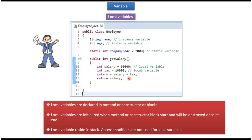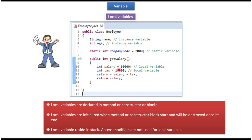Local variables are declared in methods, constructors, or blocks. In this case, salary and tax are local variables because these two variables are declared inside the method getSalary. Local variables are initialized when the method, constructor, or block starts and will be destroyed once it completes. Local variables reside in stack. Access modifiers like public, private, and protected are not used for local variables.